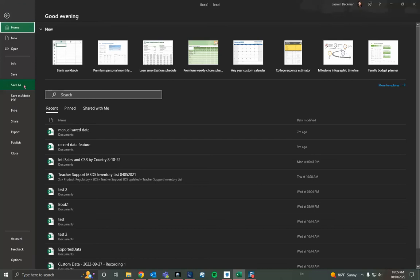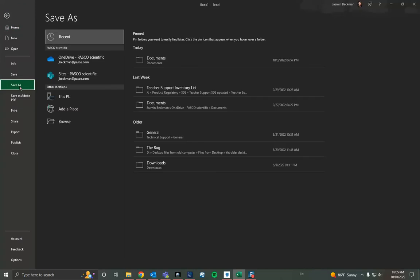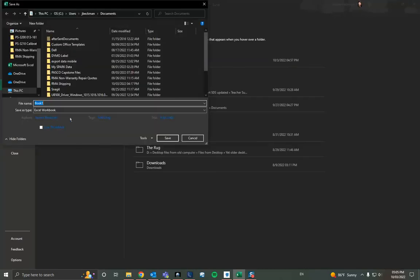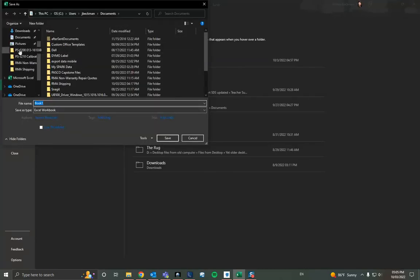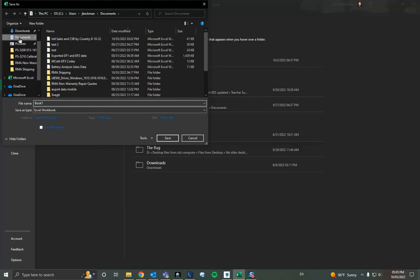If I want to make a CSV file with this live data in front of me, I'll go file save as. Browse. Pick a location and then rename it. In this case I'll rename it as manual save data.